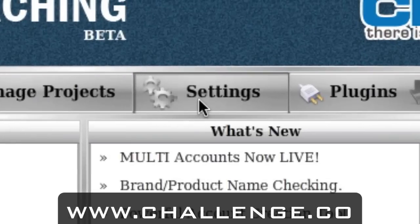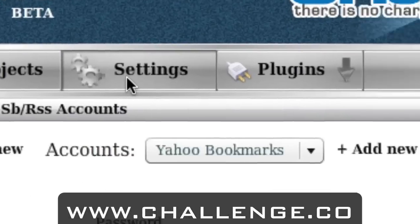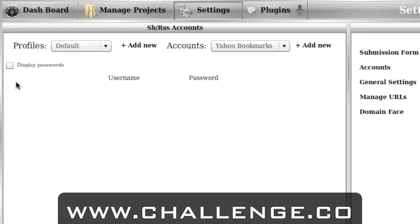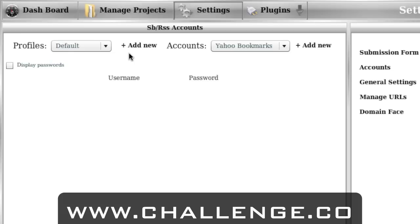To do this we need to go to the settings page and then click the accounts tab on the right-hand side. As you can see, since you've just started, you have no accounts loaded in this area. So what we need to first do is add a profile. A profile is a set of accounts. You might have multiple niches — a niche on bananas, accordions, weddings — whatever your niche is, each niche might have its own set of accounts.